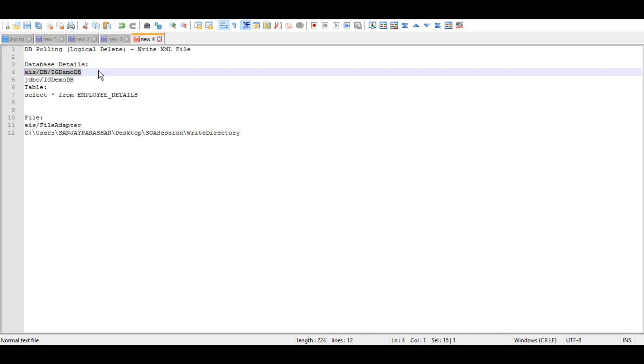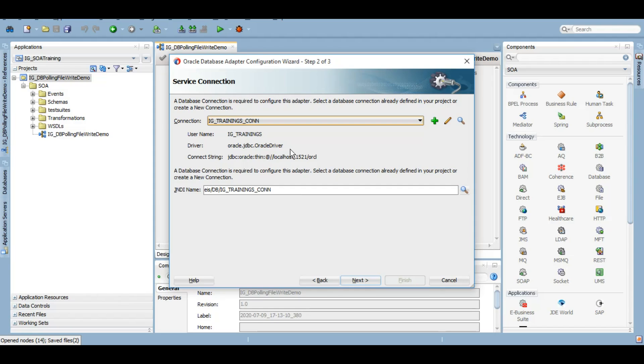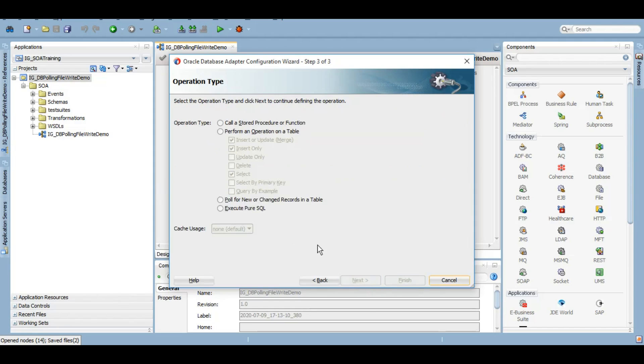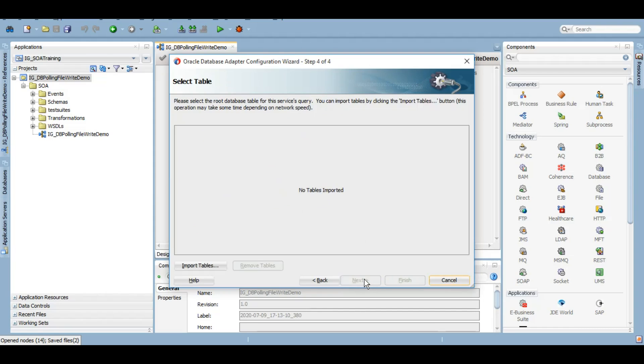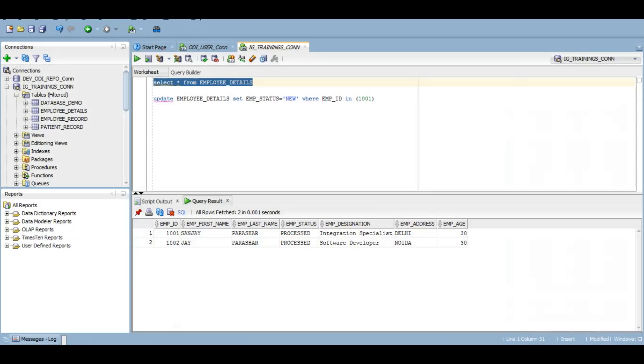Now this is the option, poll for new or changed records in a table. This is also known as polling strategies of database adapter. Here we will import a table.